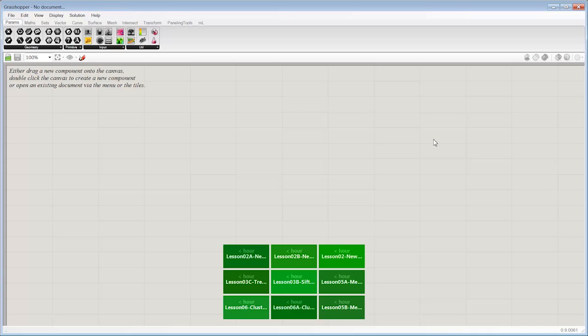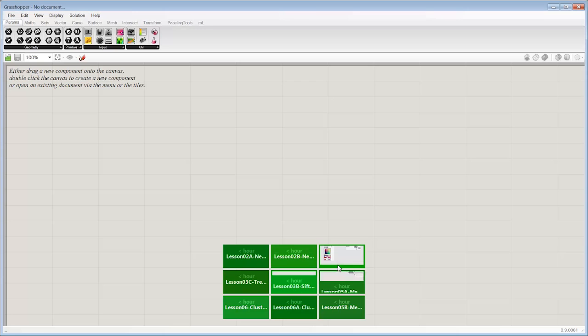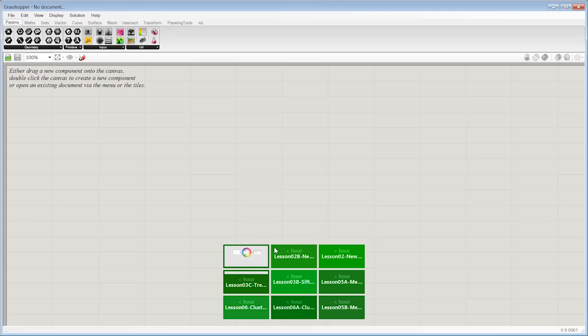Here's my Grasshopper window. I'm using Grasshopper version 961. When I open Grasshopper without any files open, it allows me to have this dynamic view down here at the bottom. These are my recent files. These are the lessons we're actually going to be looking at.